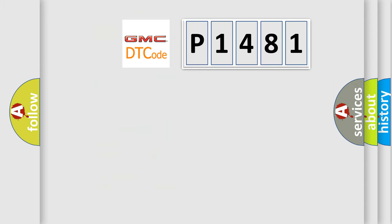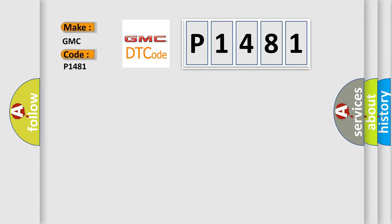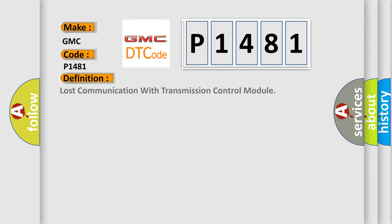So, what does the diagnostic trouble code P1481 interpret specifically for GMC car manufacturers? The basic definition is: Lost communication with transmission control module.